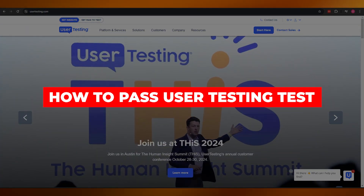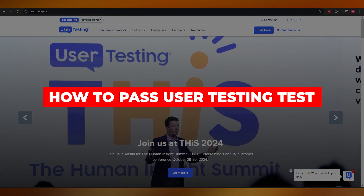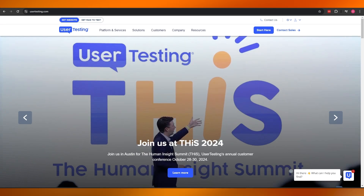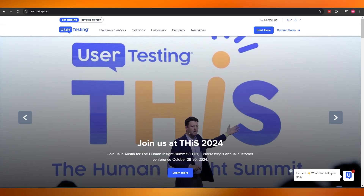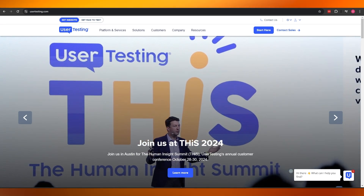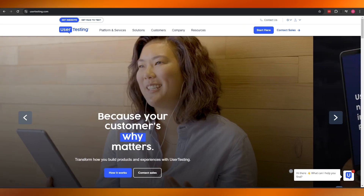How to pass the UserTesting test. Hi guys, welcome back to another video. In today's video I'm going to be telling you how you can pass the UserTesting test, so having said that let's just jump into the video.